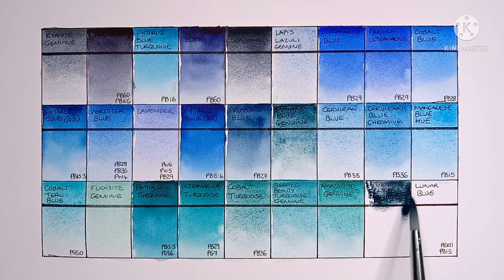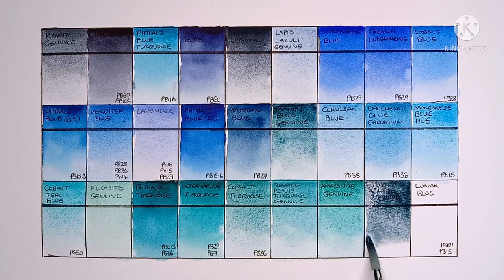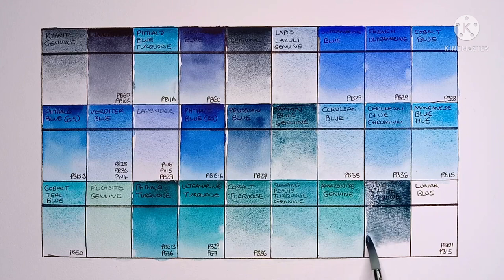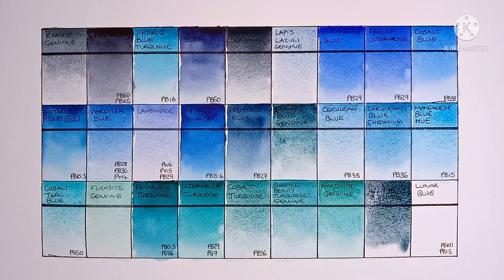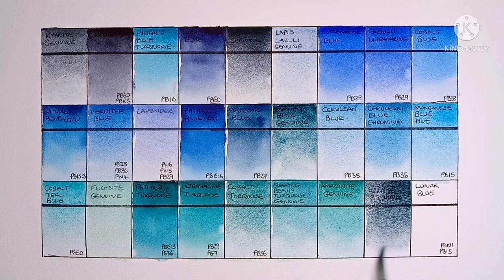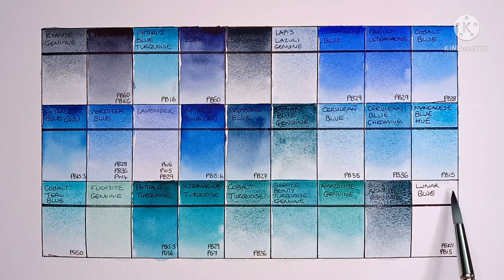And next we have Blue Appetite Genuine, which is yet another Primatech paint. This one's really nice. It's kind of like a heavily granulating indigo-like color. I really like it.